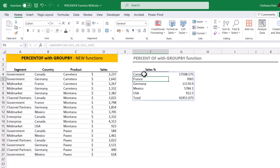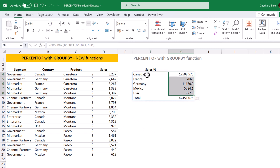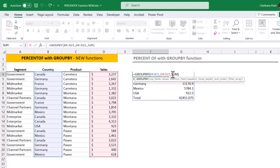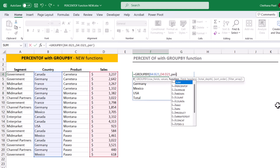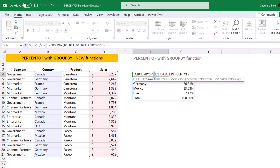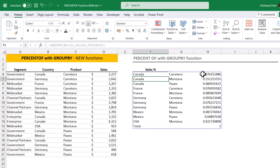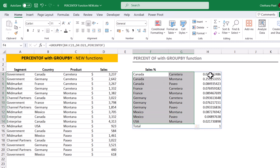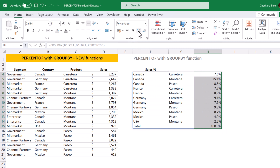The GROUPBY function identifies all unique items from the country column, adds up all the relevant sales, and returns them here. Now, if you want to get the sales percentage, open the GROUPBY function and instead of SUM use PERCENTOF, then hit enter. The percentage is now calculated. I've included only the country column in the row fields — let me include the product as well: country and product, hit enter. Now the percentage is calculated for both country and product columns. Let me apply the percentage format.